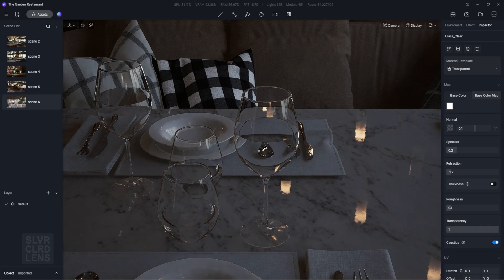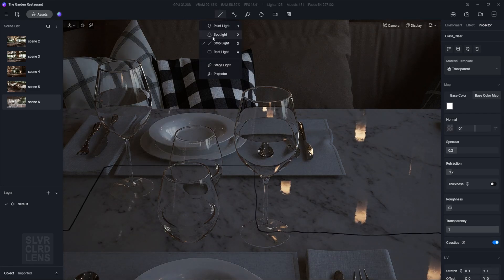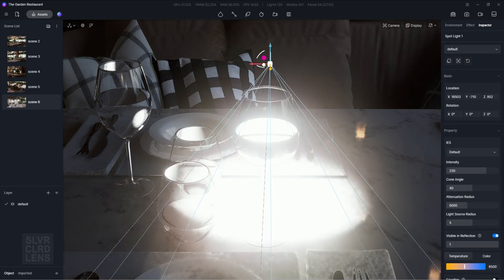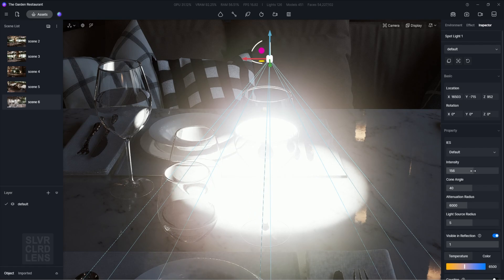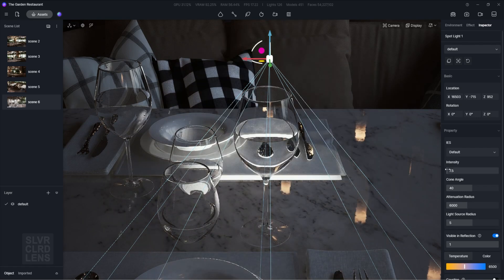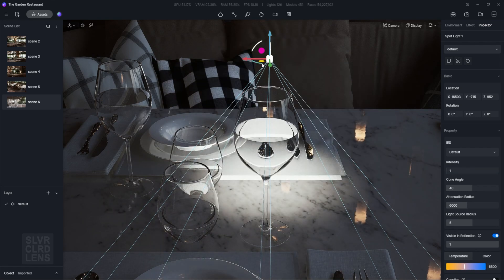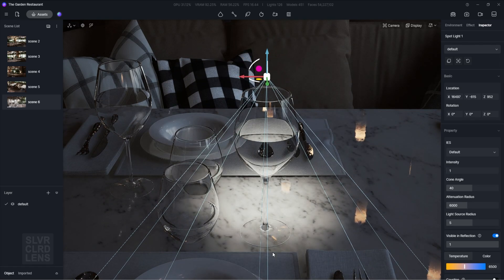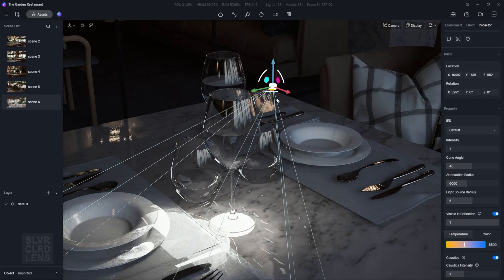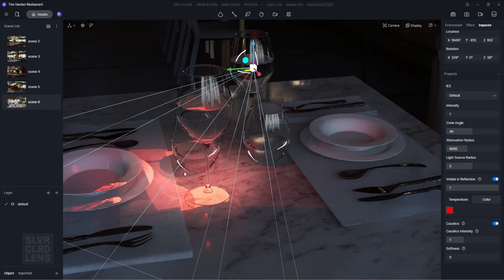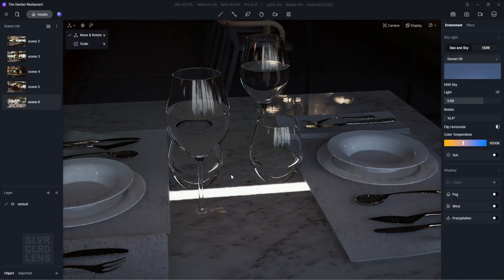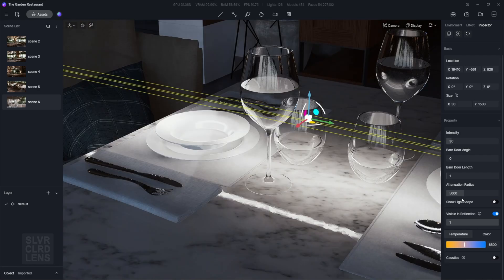Now we can leverage D5 Render's cutting-edge technology that specializes in efficiently handling real-time global illumination and real-time caustics. It uses a very complex algorithm to dramatically reduce render times without compromising the quality of the final result.